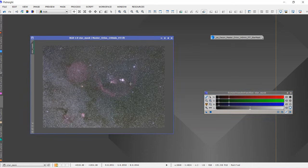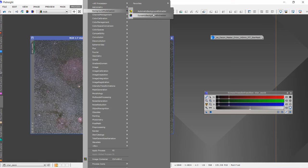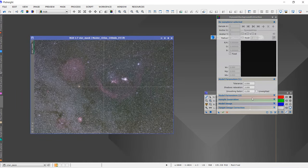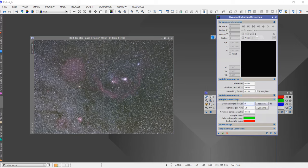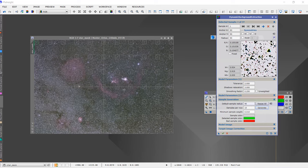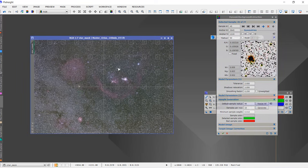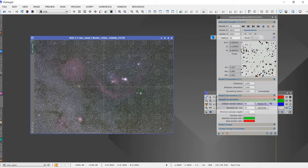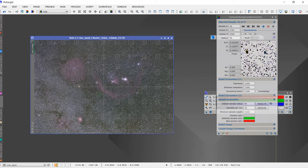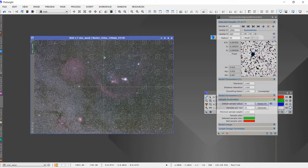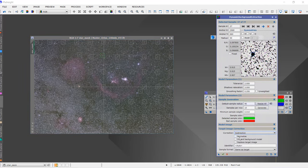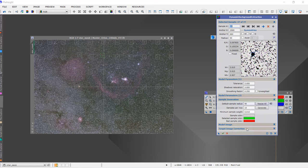I think this image probably requires Dynamic Background Extraction, so I'll open it and start placing and generating some points. I'll set the radius to 90, keep the minimum sample weight to 0.10, set the tolerance to around 2, and press generate. I'll try to keep the samples away from the main nebulous region, then set the correction to subtraction and press execute.